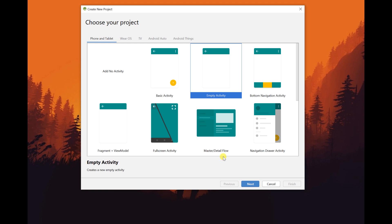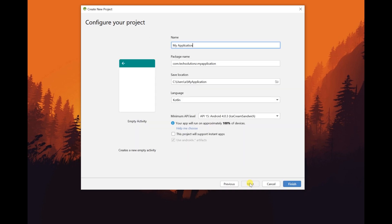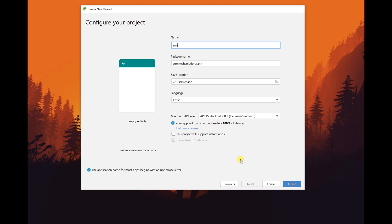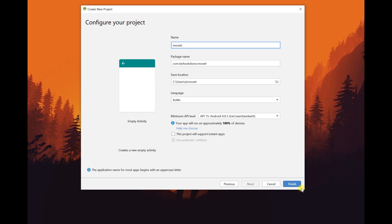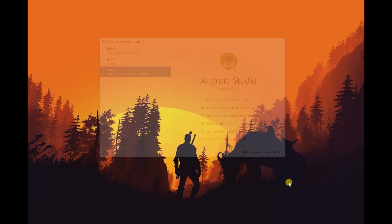We're going to be looking at the different types of animations you can use. We're going to start from an empty activity and what we're going to do is just animate a text view. I'm just going to call this 'move it'. This might take a little while to build out, so let's just wait until it builds out.